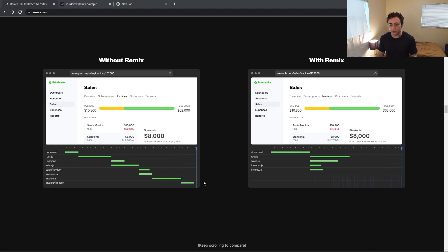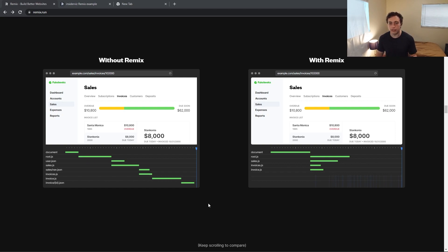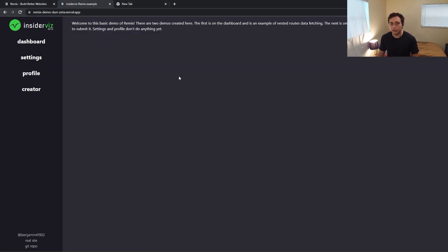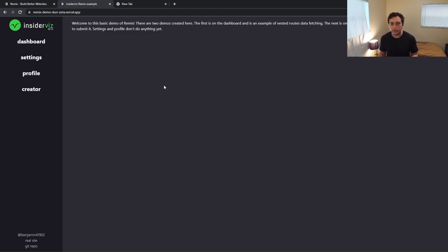And this also leads to a much better developer experience because you can create these really nice modular layouts using intuitive concepts like just fetching the data from a get request. So to illustrate all these concepts, I built out a full demo. This took me, I think, as I said, a few hours last night,